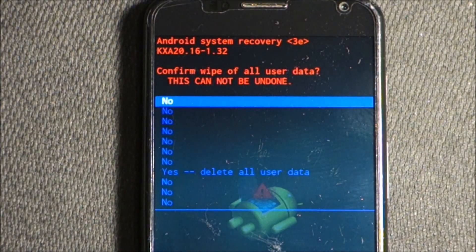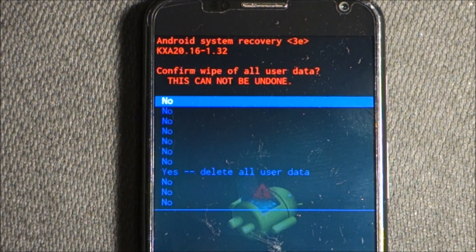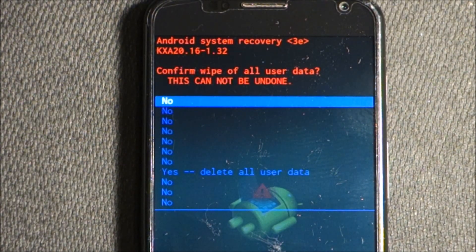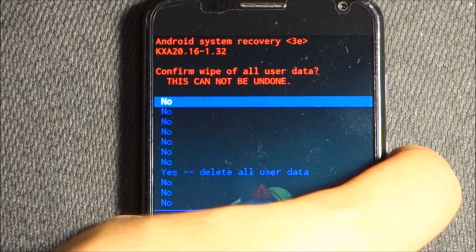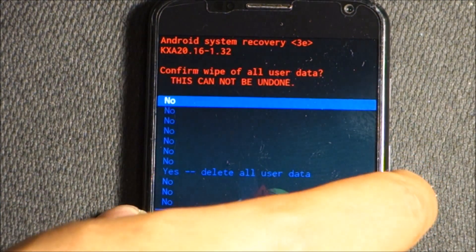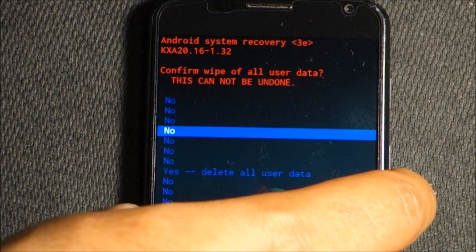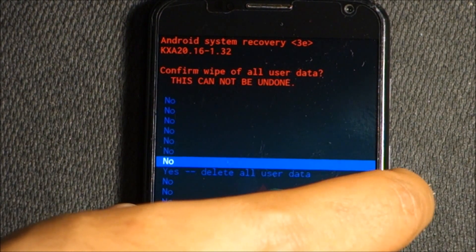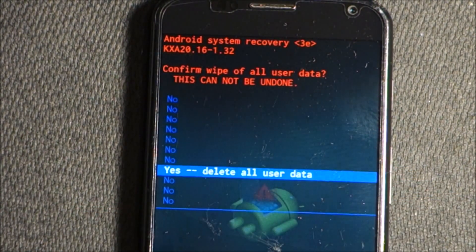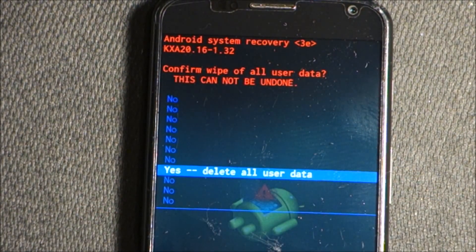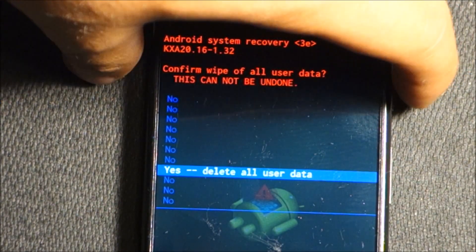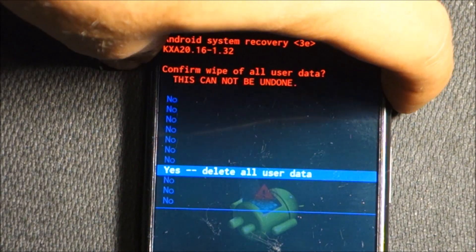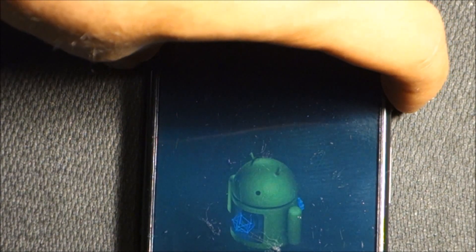Now we have another screen. You have to go down all the way to where it says delete all the data, so press the volume button. As you see, yes delete all user data. Press the power button again.